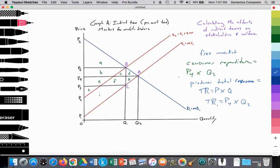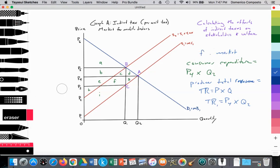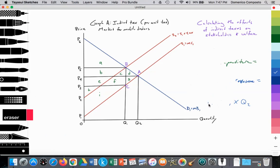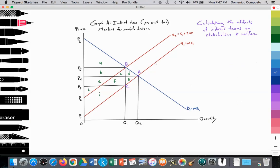Now the government steps in and applies a per unit tax, in this case in the market for mobile devices. That's going to cause the supply curve to shift in by the amount of the tax — a parallel shift, assuming a per unit tax. Now we can talk about the changes and look at the impact of the indirect tax.